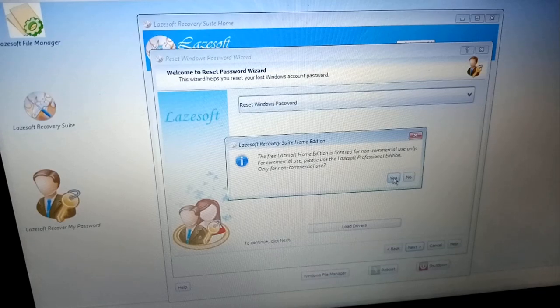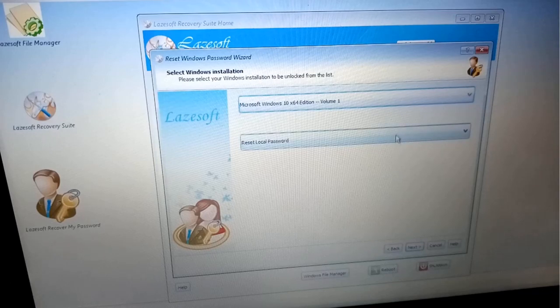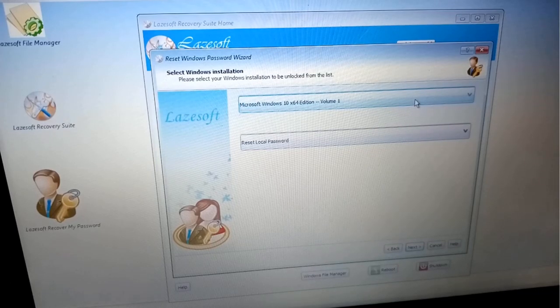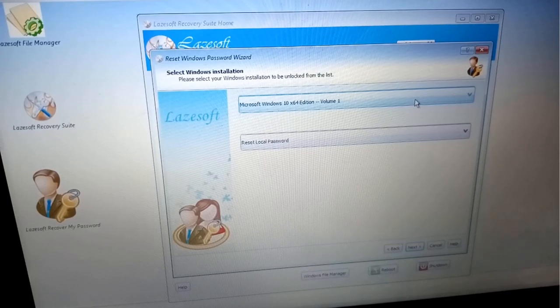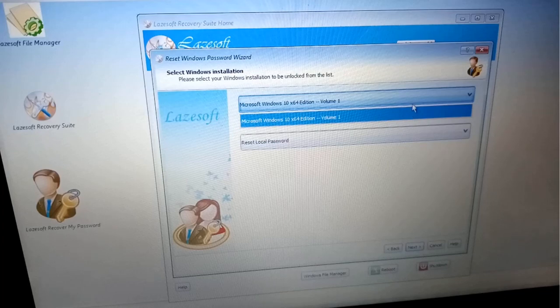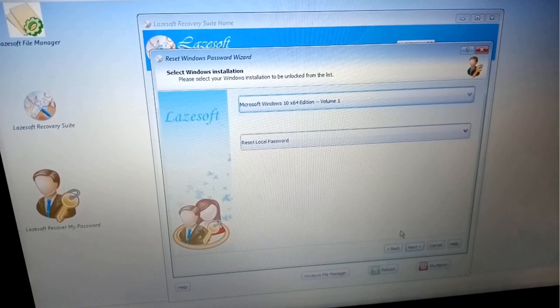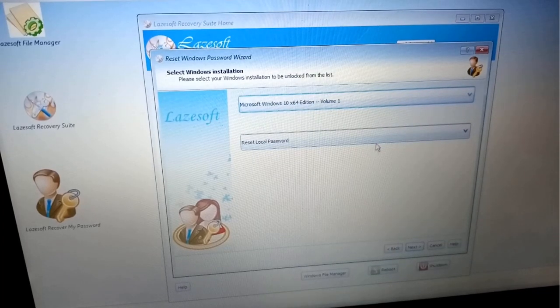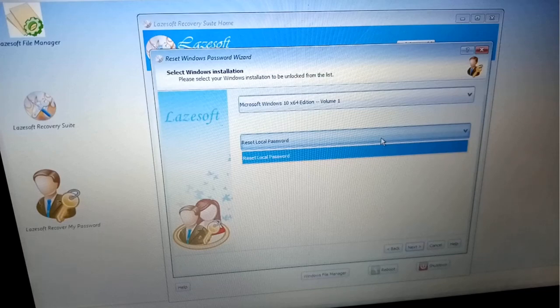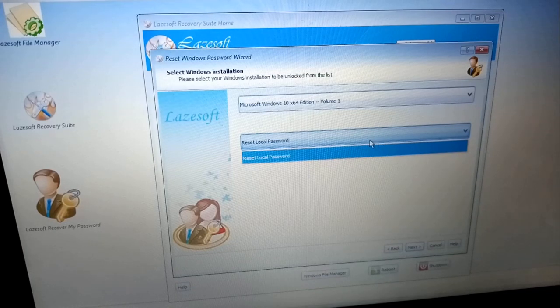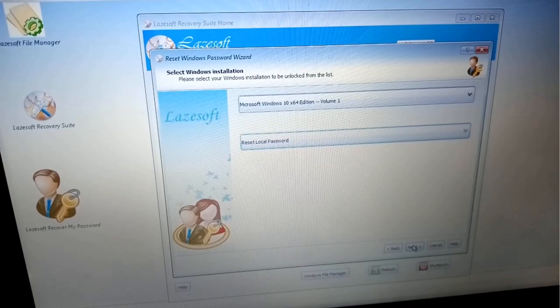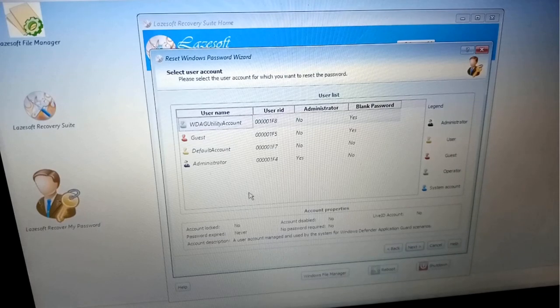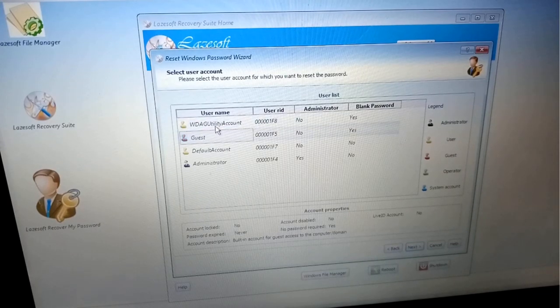Here is an option for the free Lazesoft Home Edition. You will have to click Yes. After clicking Yes, it is asking about Microsoft Windows 10. It is the information about your operating system and what should we do with your password. Select Reset Local Password and press Next.